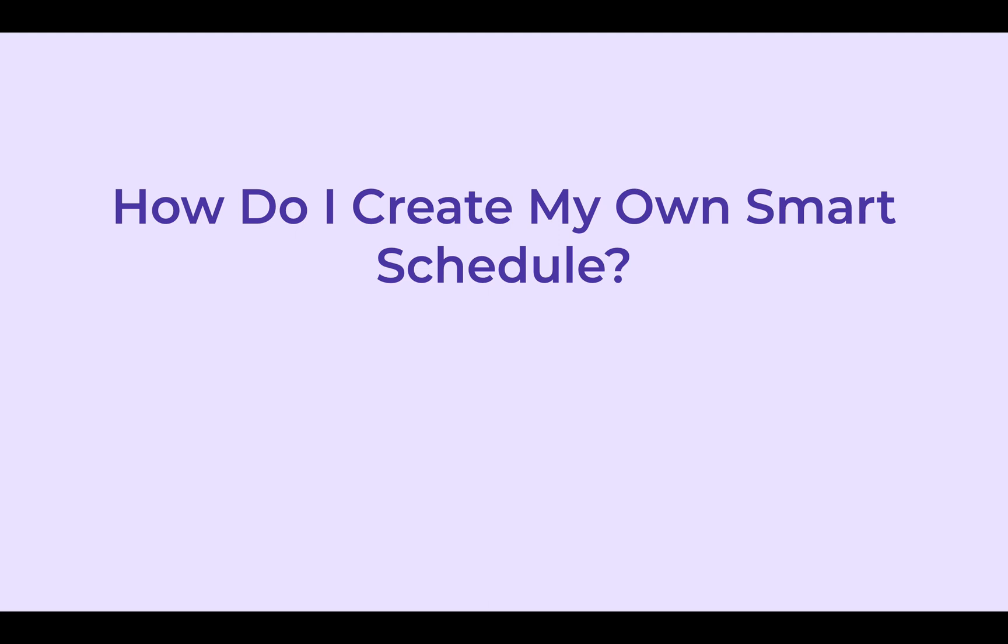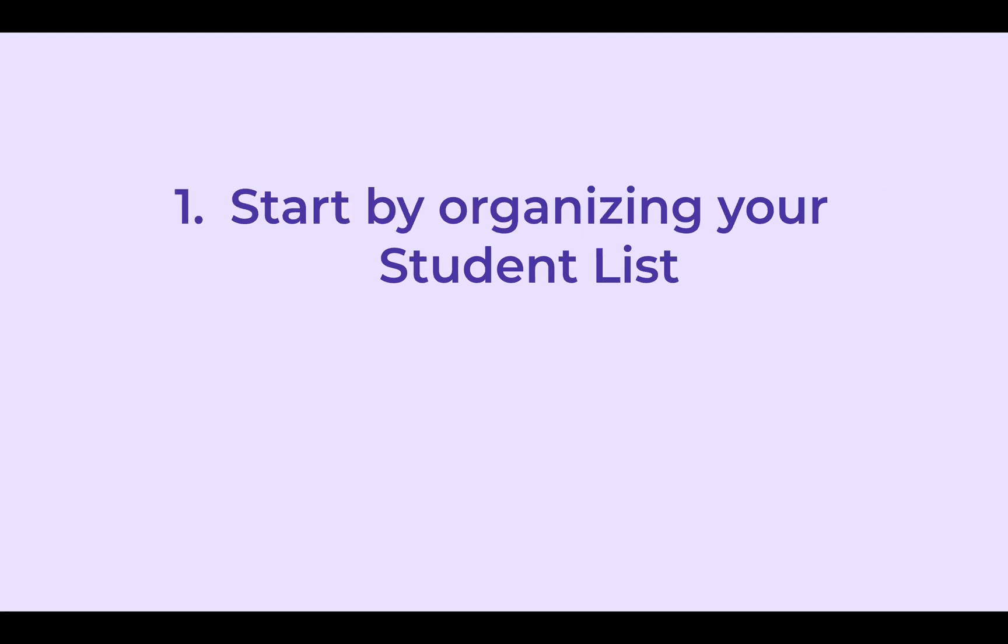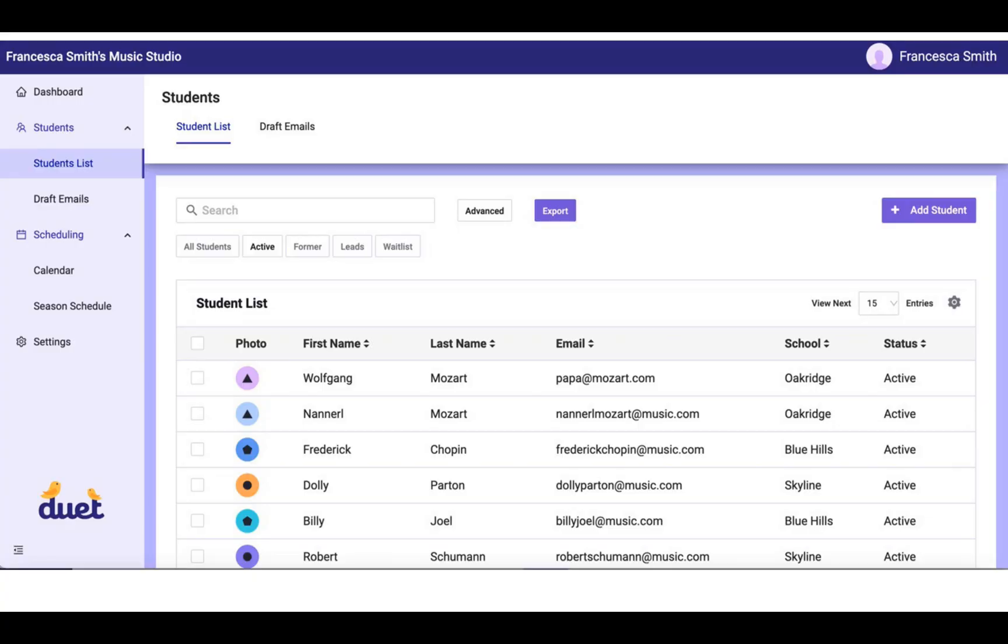So how do you create your own Smart Schedule? You start by organizing your student list.